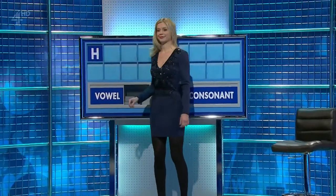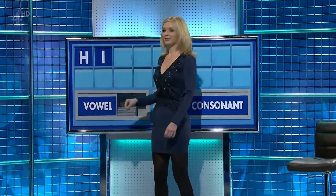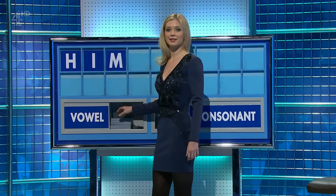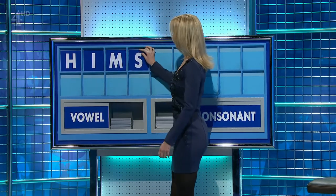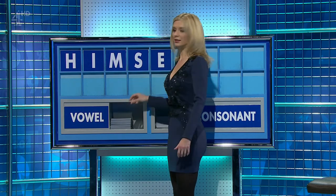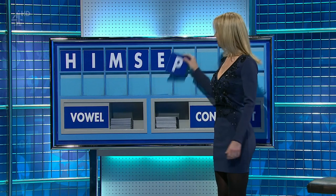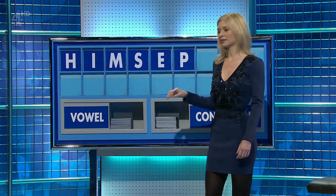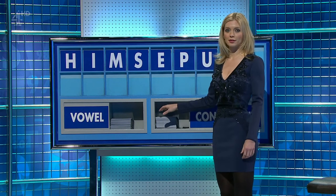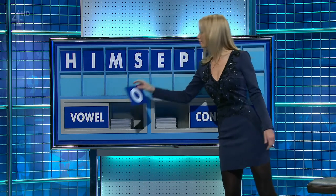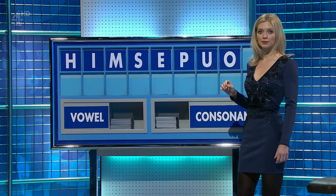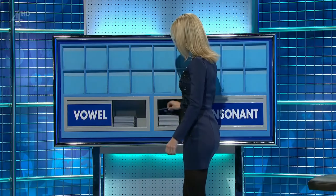H. Vowel — I. Consonant — M. Consonant — S. Vowel — E. Consonant — P. Vowel — U. Vowel — O. And a final consonant, please. And a final R. Thank you, John.